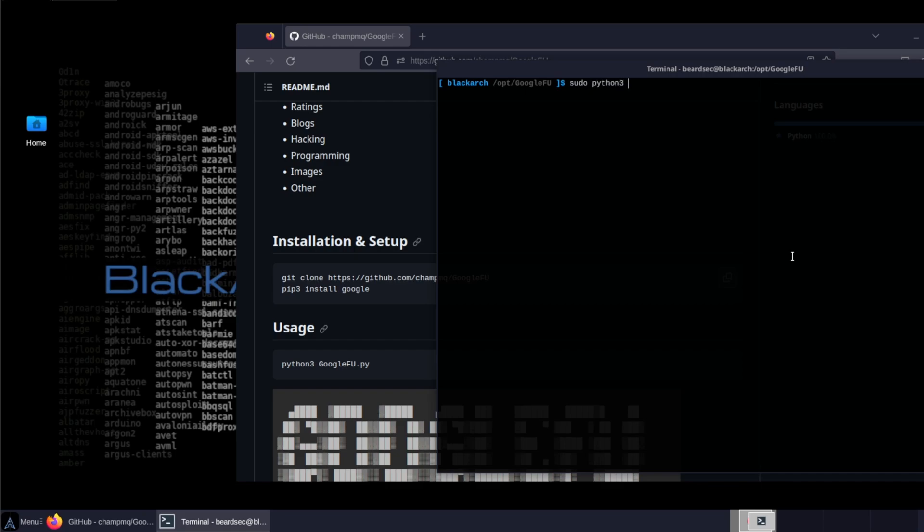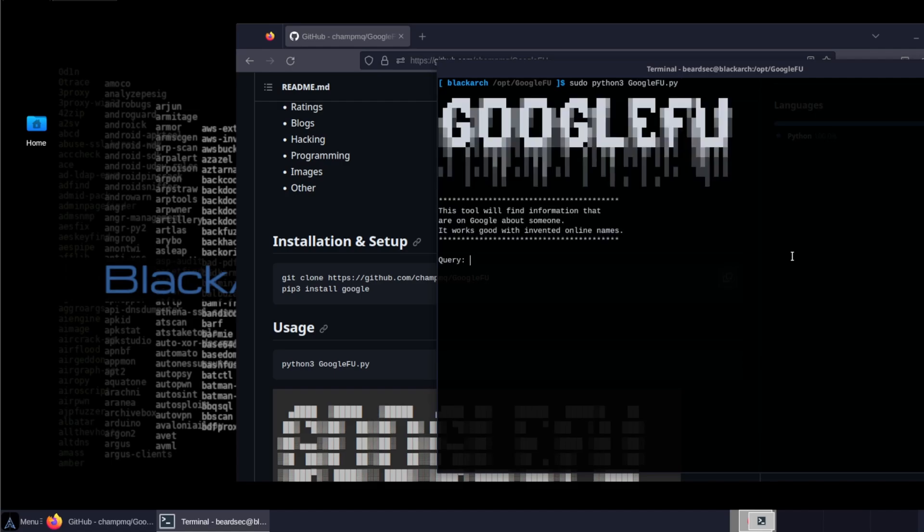So let's run the tool with sudo Python 3 and Google Py. Let's hit that, let's put a query. I don't know, let's try this guy, everybody knows him.